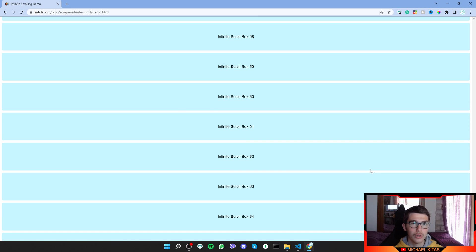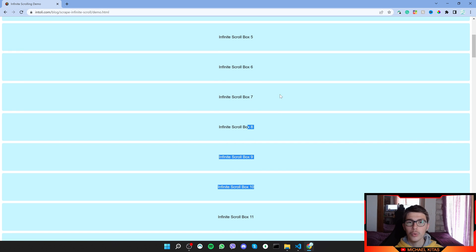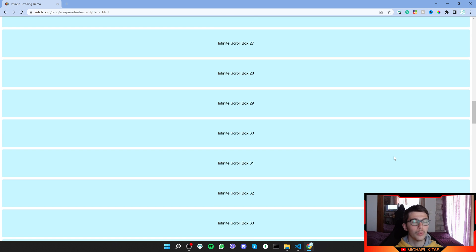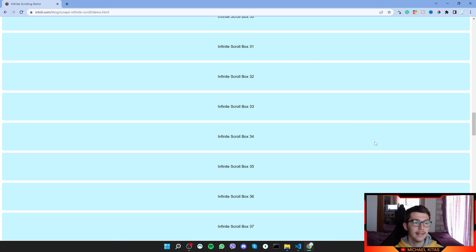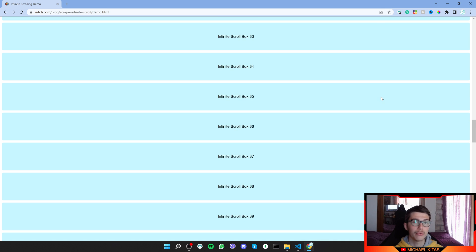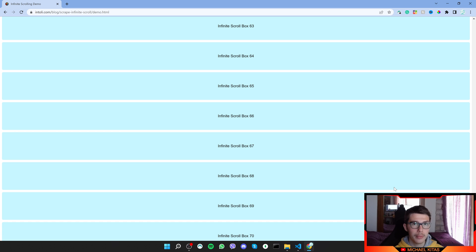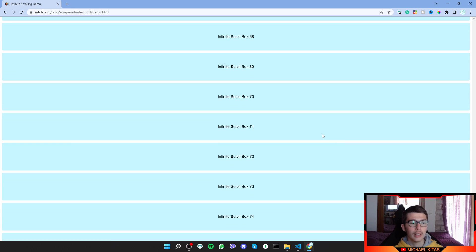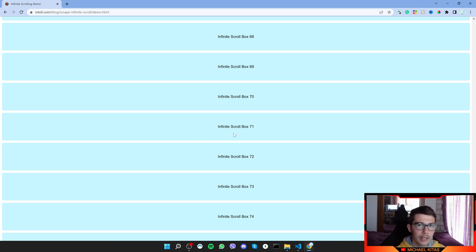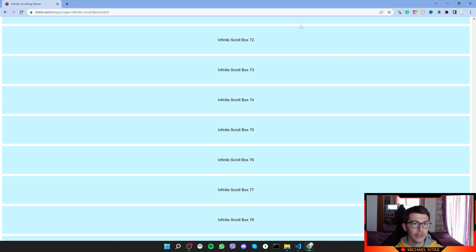I want to make a script which will scroll 20 times or get a certain number of items. Each time it scrolls it will get the new items, count them — if they're not 70 it will scroll down again — until it grabs the target amount of products, say 70, and then it will stop.